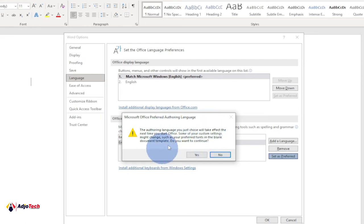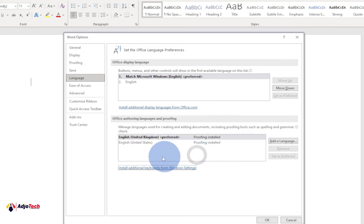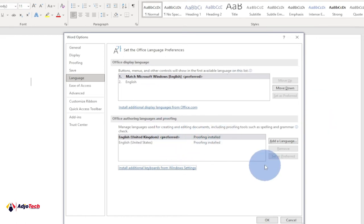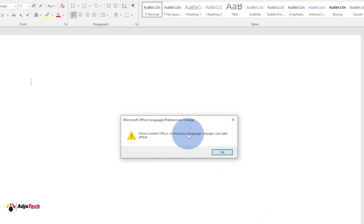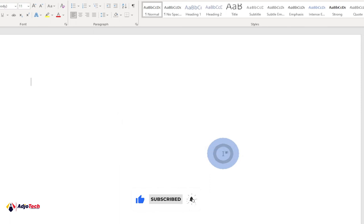Even though it's set as preferred, it only takes effect when you close and restart Word. You have to click on OK and it will alert you to restart Office so that your language changes take effect. So the next time you close and open Word, that will be your preferred language and anything you type within Word will be used for your proofreading.